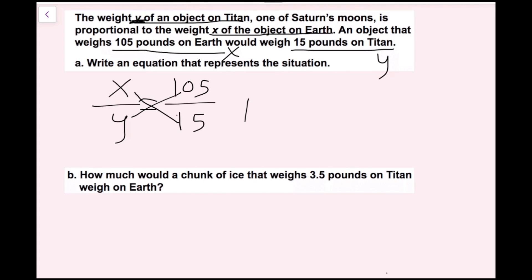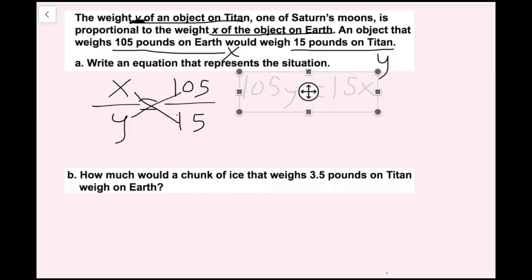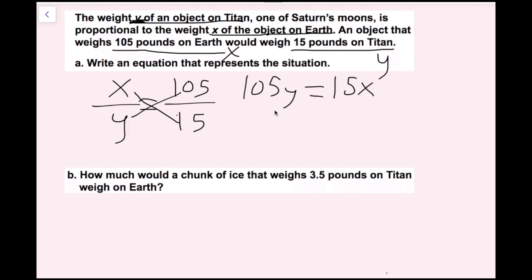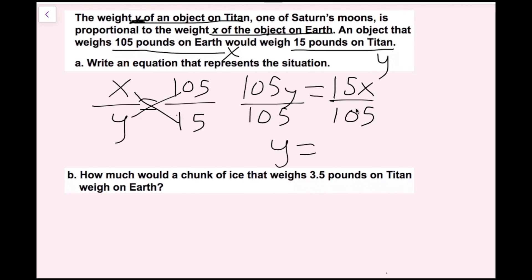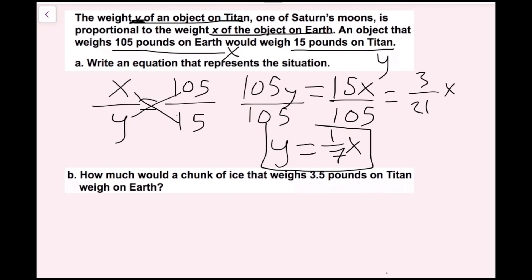This is the same thing as 105y equals 15x. To solve this equation, I just need to divide both sides by 105 to solve for y. I can divide 5 out of the top and bottom — this would become 3 over 21 — and then I can simplify further to one-seventh. So y equals one-seventh x. This is my equation.